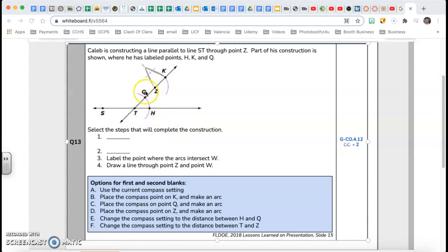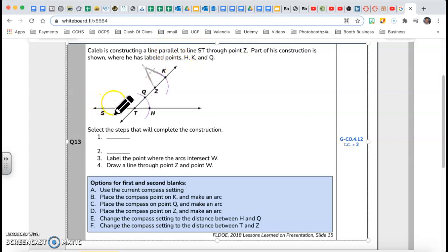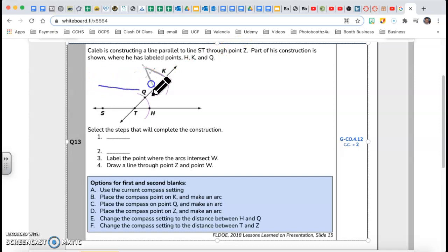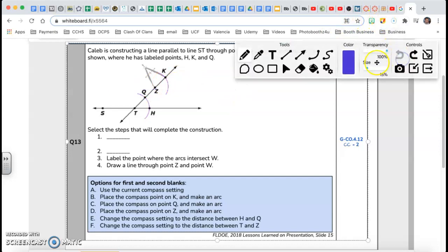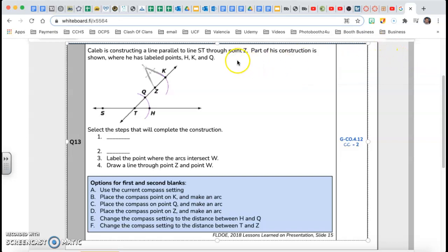The main idea is to understand what's going on — how we are making this construction. I want a line that is parallel to ST and that goes through Z. So technically, I want something like that, parallel to the bottom line. That's the idea: I want a line parallel to that.